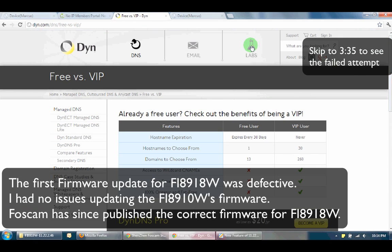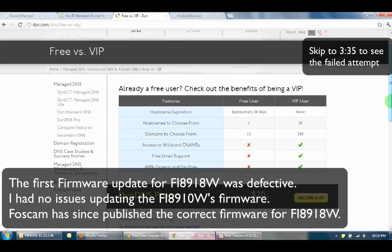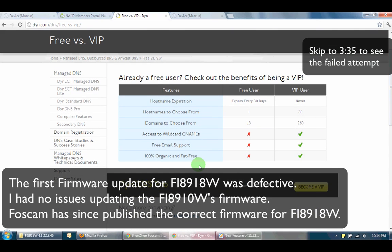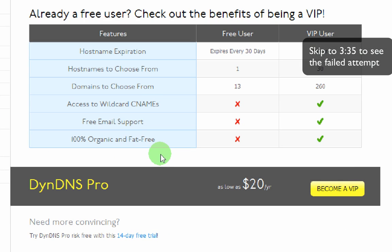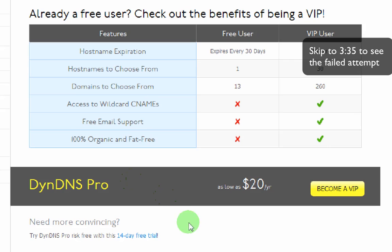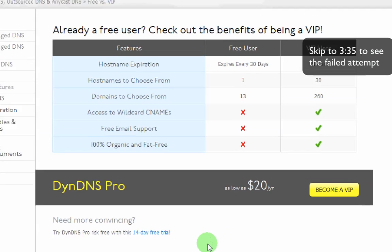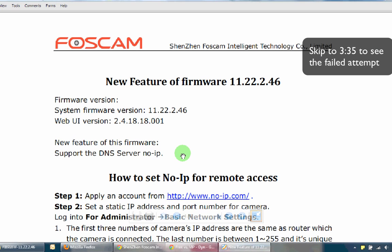In the past I've always used no-IP, and from what I hear with DYN, their new business model since 2012 now requires users to first sign up for the 14-day free trial, and if you don't cancel on time they charge you $20 a year. So Foscam released a new firmware recently. The firmware version is 11.22.2.46 and now it supports the DNS server of no-IP.